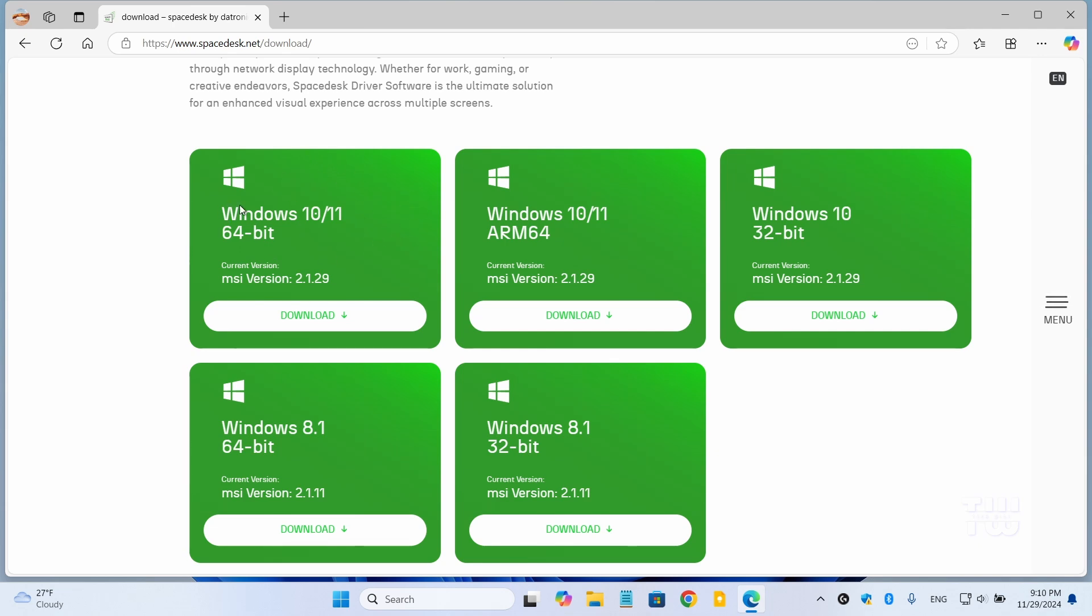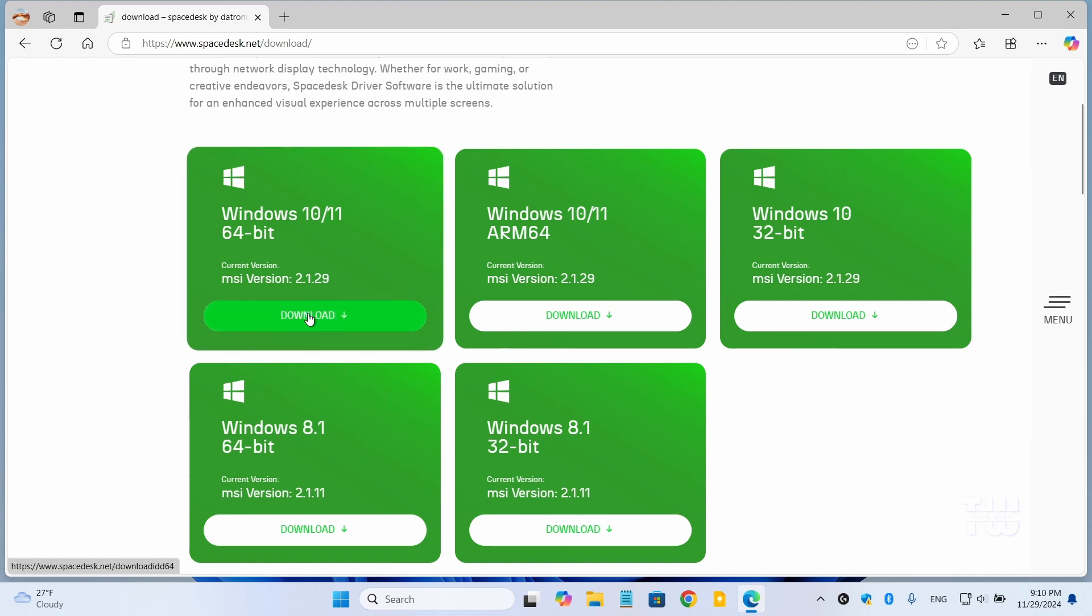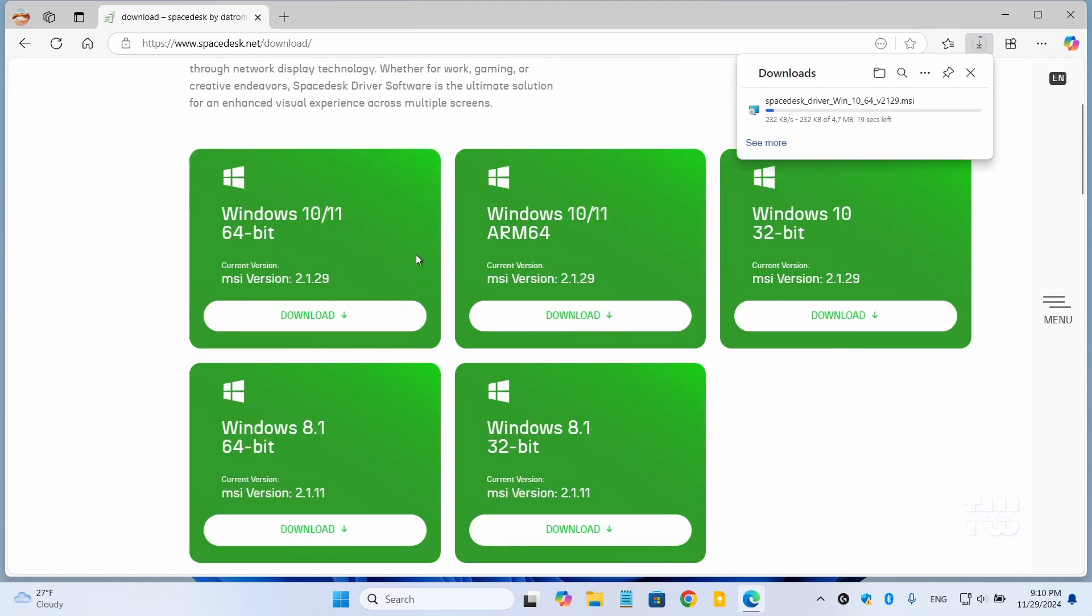Most new computers are 64-bit. I have a 64-bit Windows 11 PC, but this also works with Windows 10 and Windows 8.1. Since I have 64-bit Windows 11 PC, I'll be clicking on this link, and it should start downloading to your download folder.